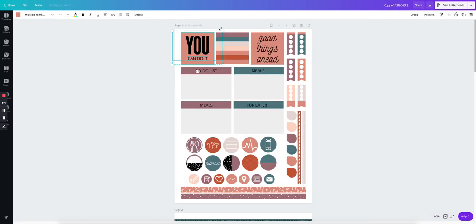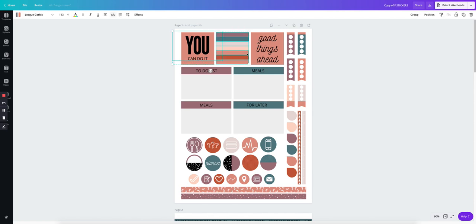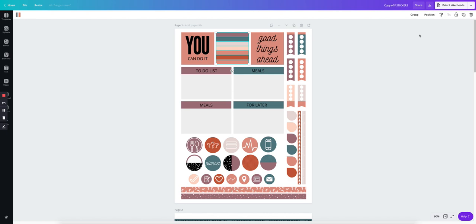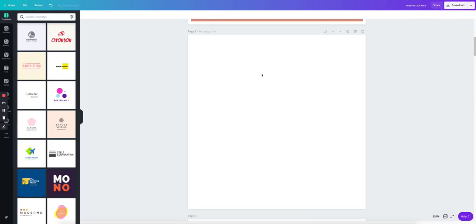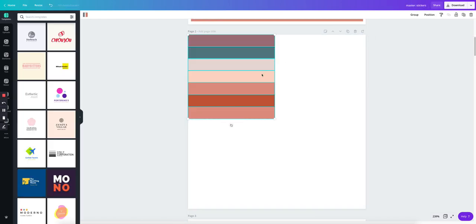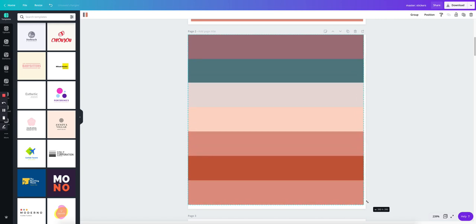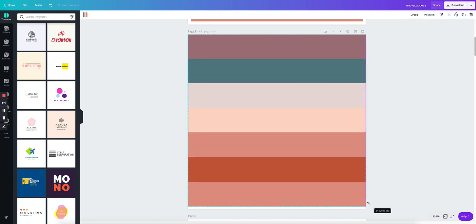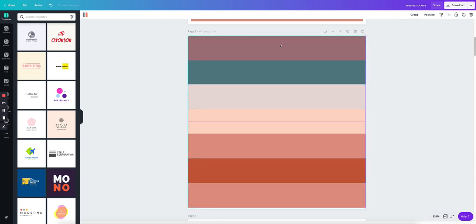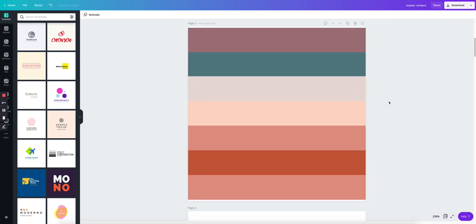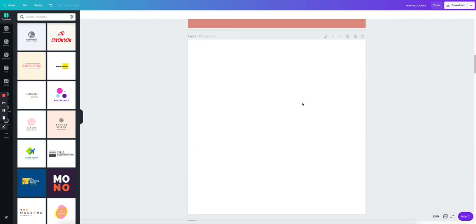So we're going to do the same thing for everything. We are going to copy. Then we come here. We're going to paste and we want to make it like that. That looks good. Let's go to the next one.